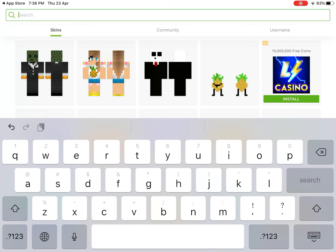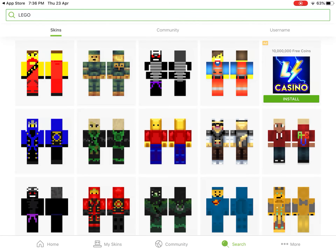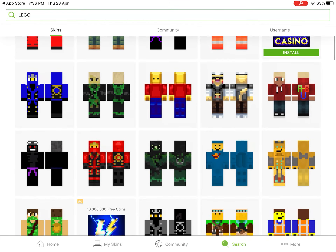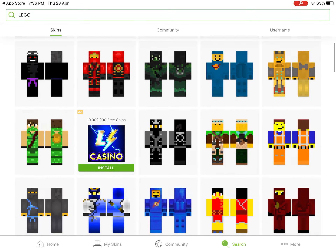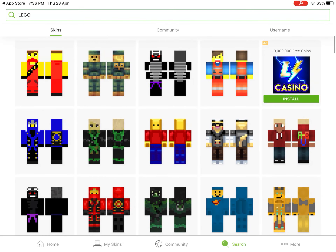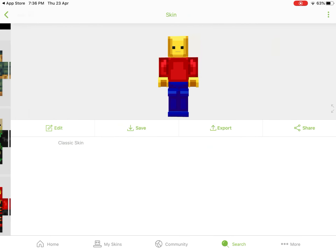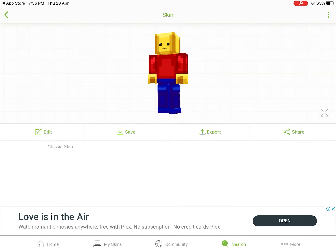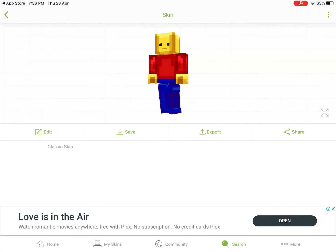I'm just gonna search a Lego man because I like Lego. When you get to Lego man — well, you don't have to do Lego man, but I just want to. I'm gonna pick this guy because he is cool and he is the basic little mini guy. All you gotta do is press Save.